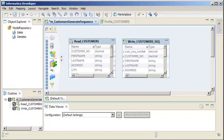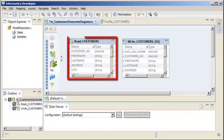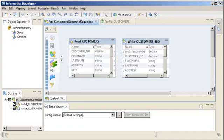In this demo, we use a sequence generator transformation to create unique values for a customer's flat file source. I've already added the data object as a source in a mapping. I've also run a profile on the data object to analyze the data for any irregularities.